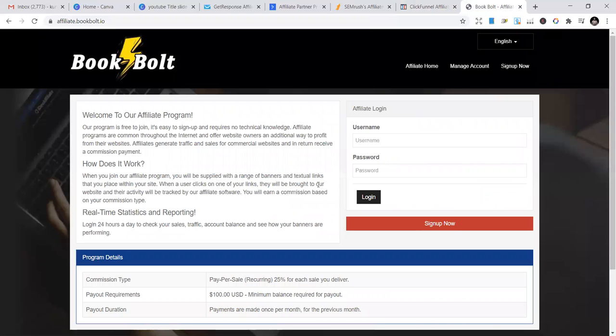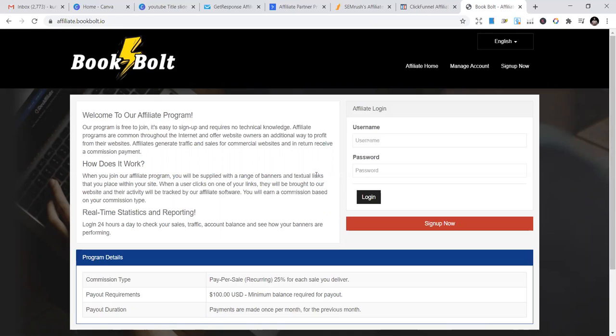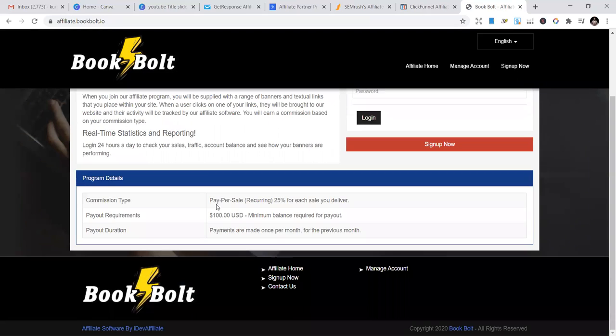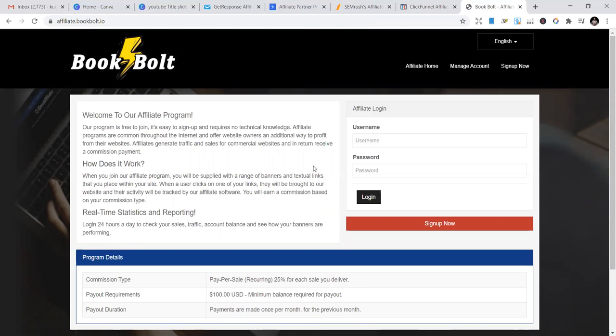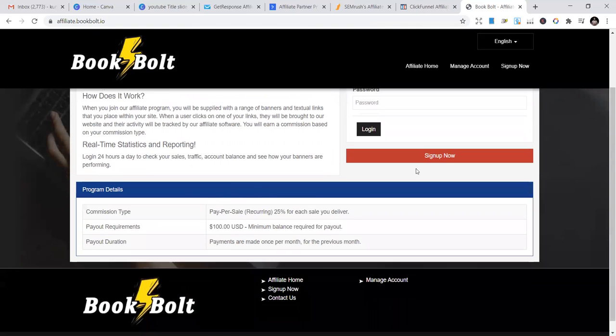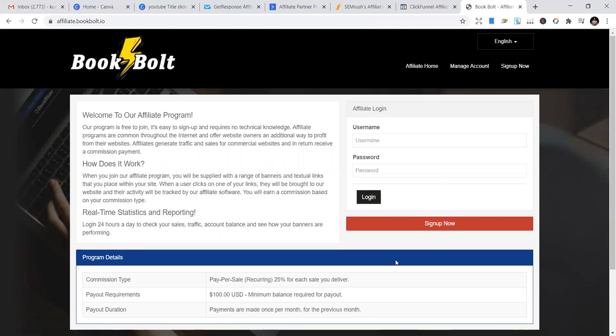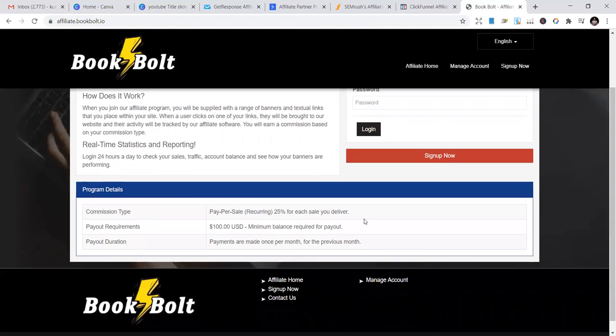The final one is BookBolt. BookBolt provides KDP interiors, keywords, ASIN searches, ASIN research, competition research, keyword research - whatever's related to KDP and keyword research. Sign up to become their affiliate. They pay 25% for each sale you deliver, and their payment requirement is $100.